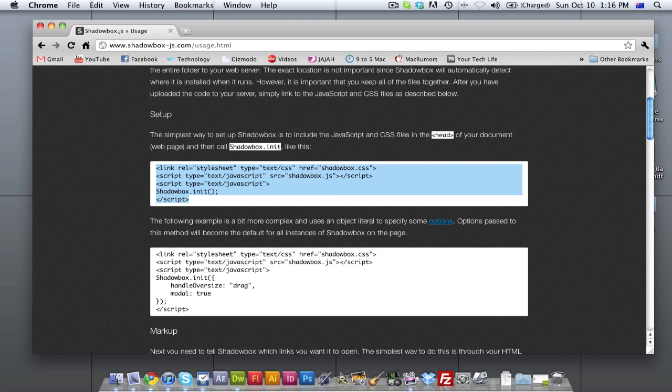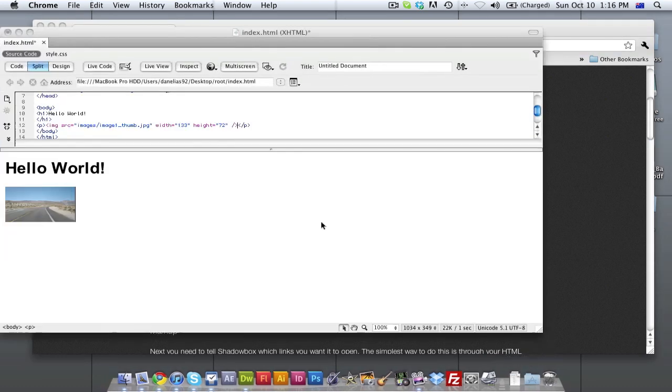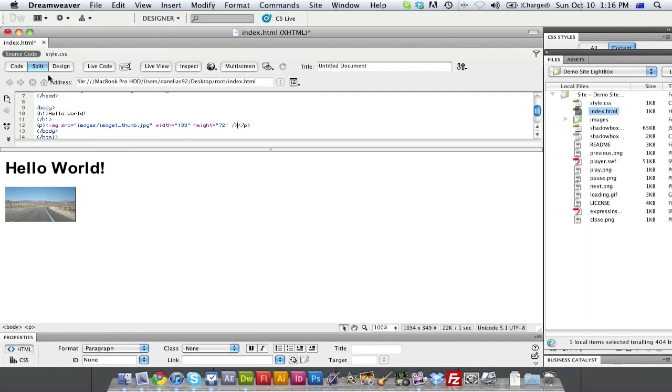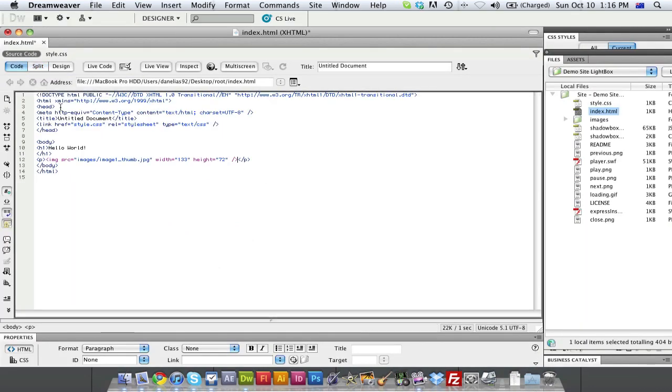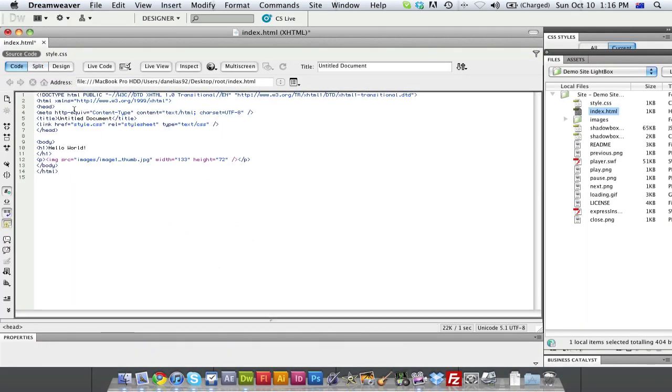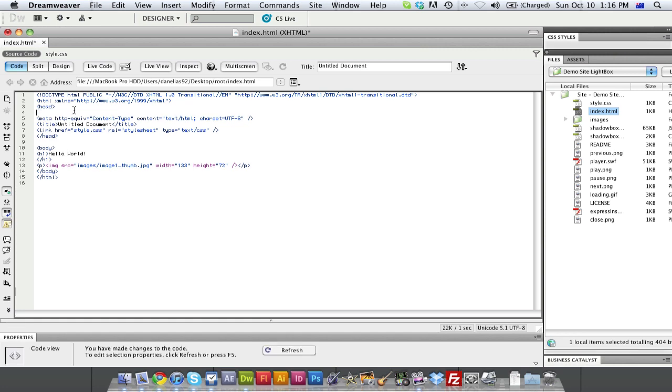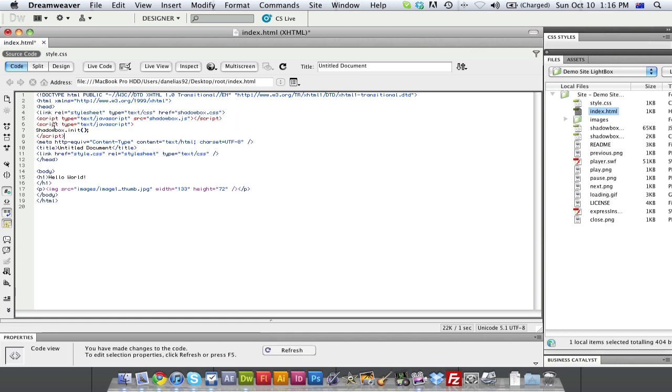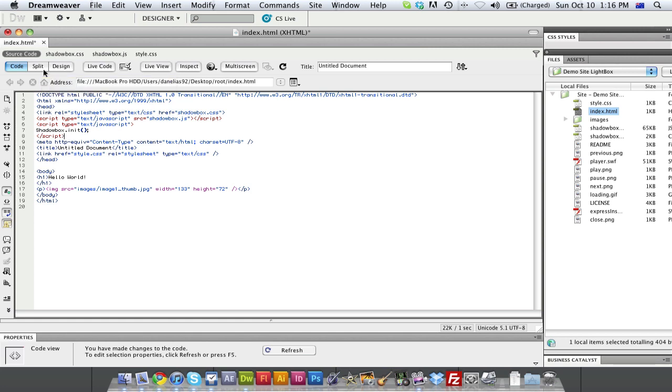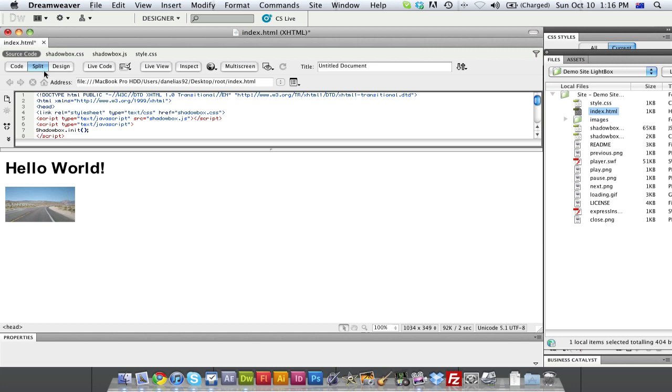And this will have to go into our header of our actual HTML document. So we're going to go back to the HTML document. We're going to go to our code view. Or you can use your split view. We're going to go into the header of our document and just copy and paste all that code into it. So this is pretty much just telling the website, whenever you click on a thumbnail and it relates back to Shadowbox, it's just linking it so it knows it should darken the screen and load up the image in front of you.